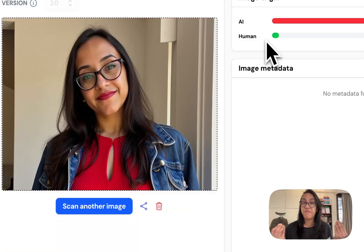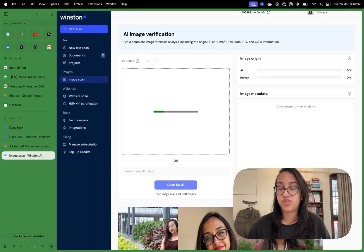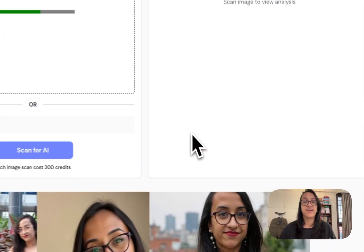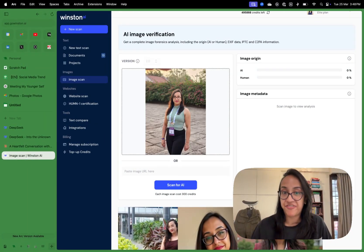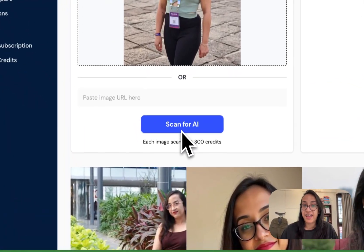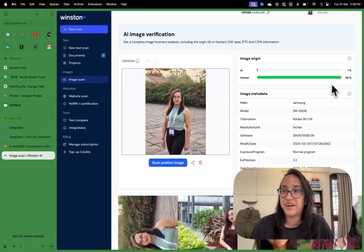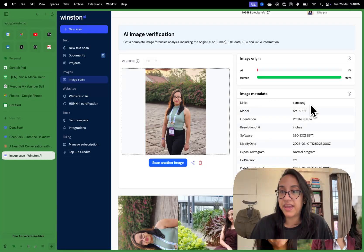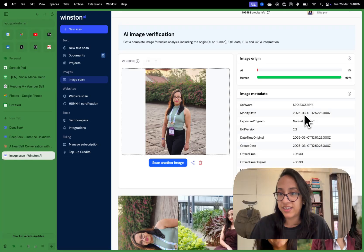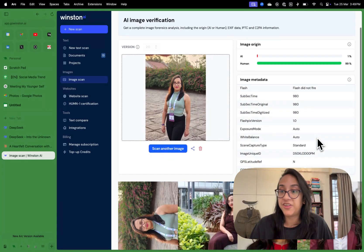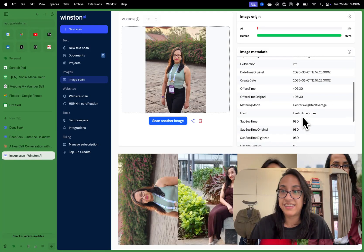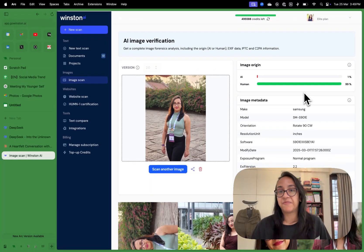But what about an actual image clicked by a real human? This is a real picture taken during Nulcon a few weeks back — no editing, no AI image enhancement, 100% real, clicked by my friend. I scan for AI and get: 99% by a human, only 1% chance it's AI. We also get the make and model of the phone used, plus the date — the metadata of the image is available. Winston AI is powerful enough to extract all that metadata.